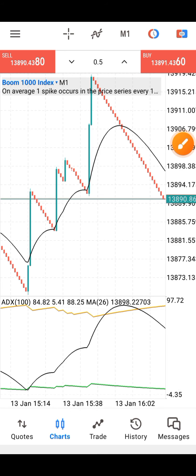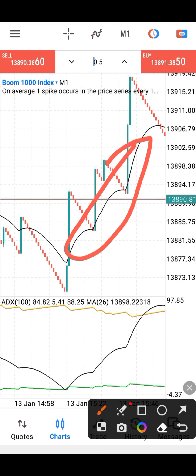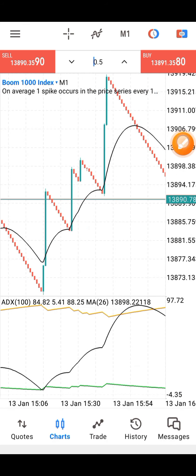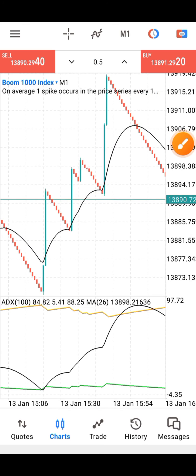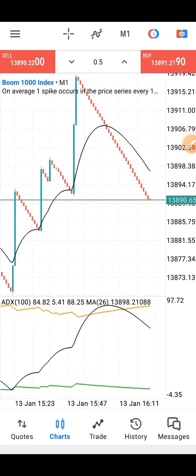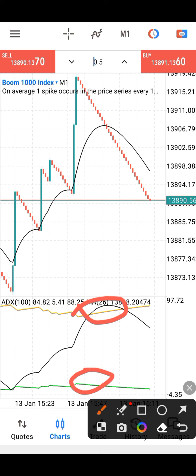How do you determine the breakout of a trend? That is the work of this 26-period moving average. Once the moving average faces up, it tells you that the market is in an uptrend. And once we confirm the breakout, that is where we know that the market has changed trend. On the indicator window, we have the ADX, the positive deviation, and the negative deviation.